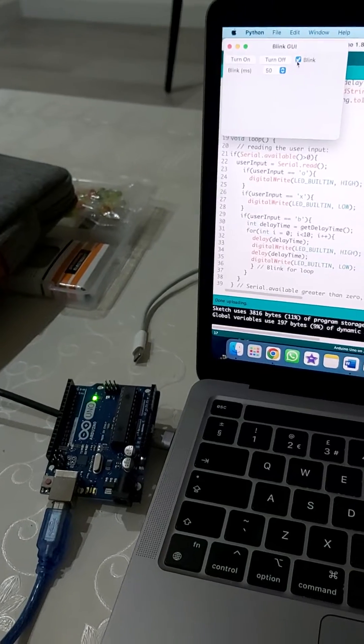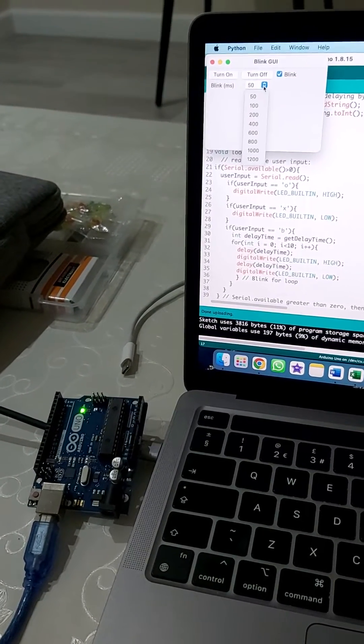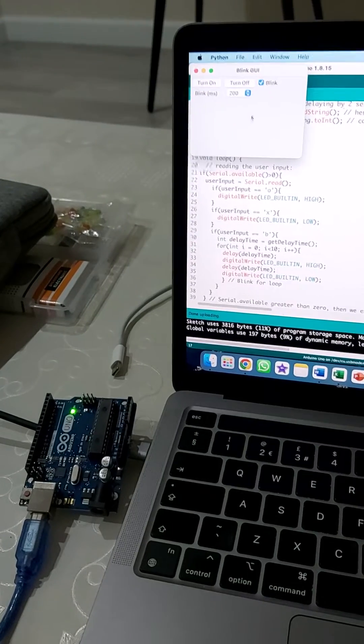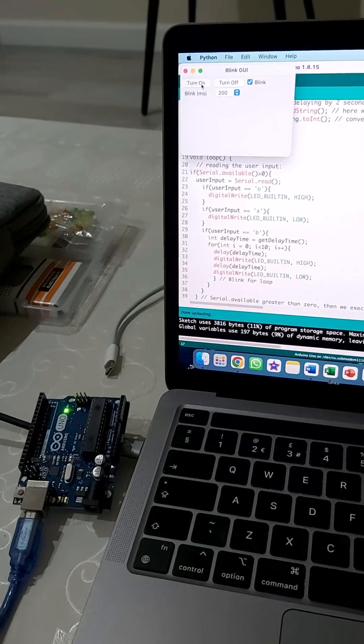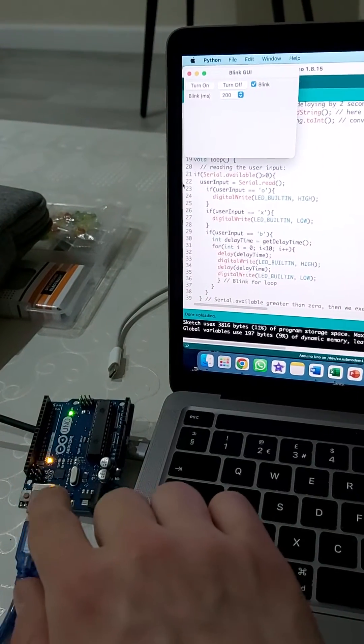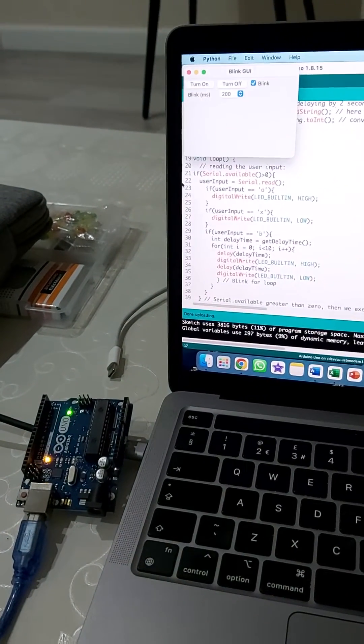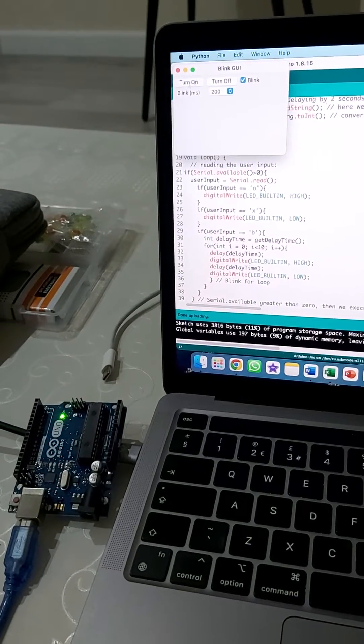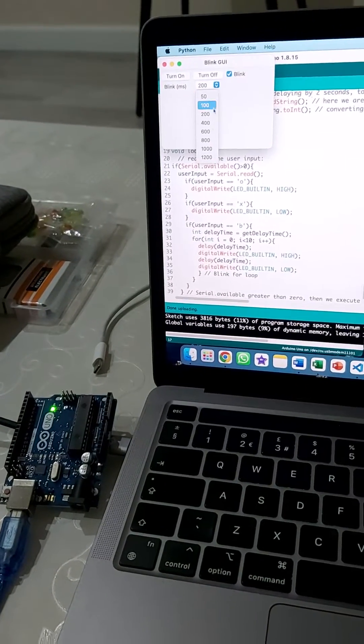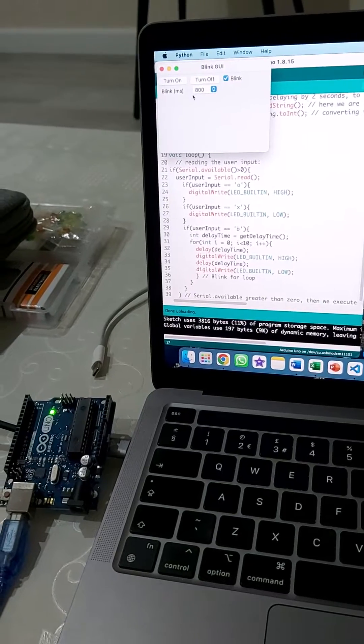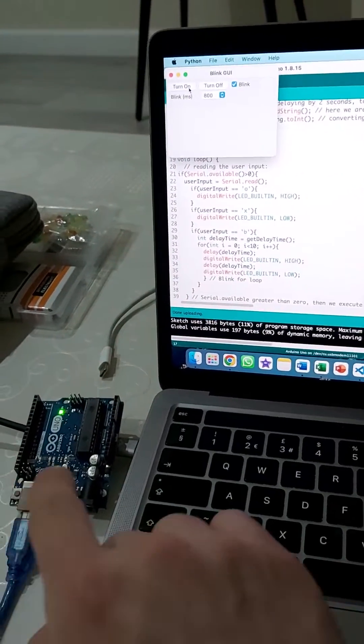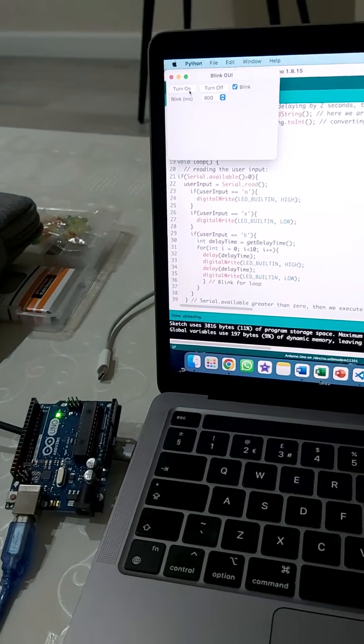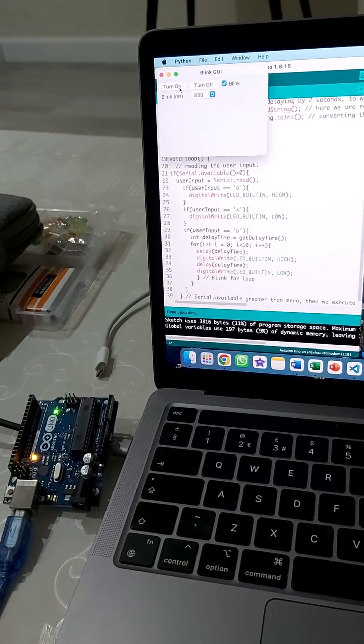We can adjust the delay between the blinks. The blinking is slower. If we adjust it further to, let's say, 800 milliseconds and press blink again, the blinking is reduced.